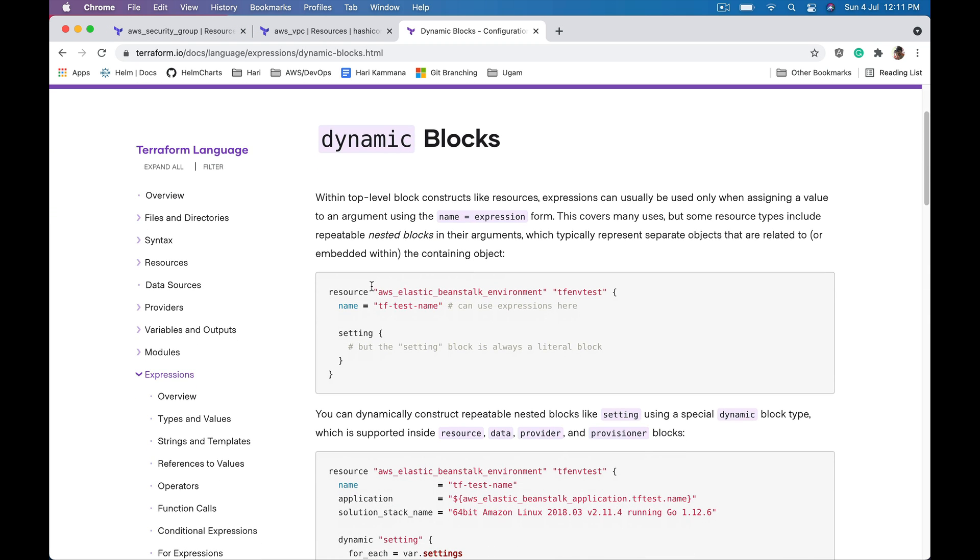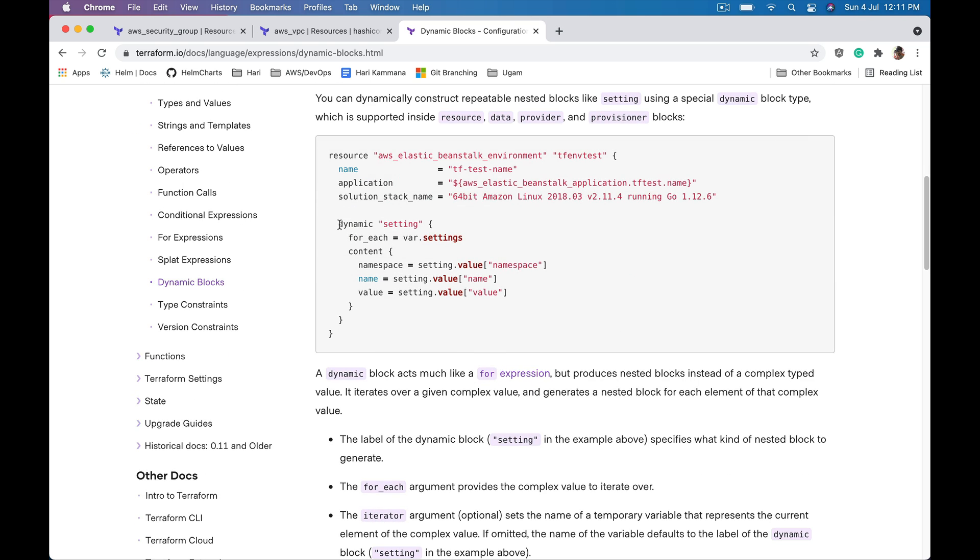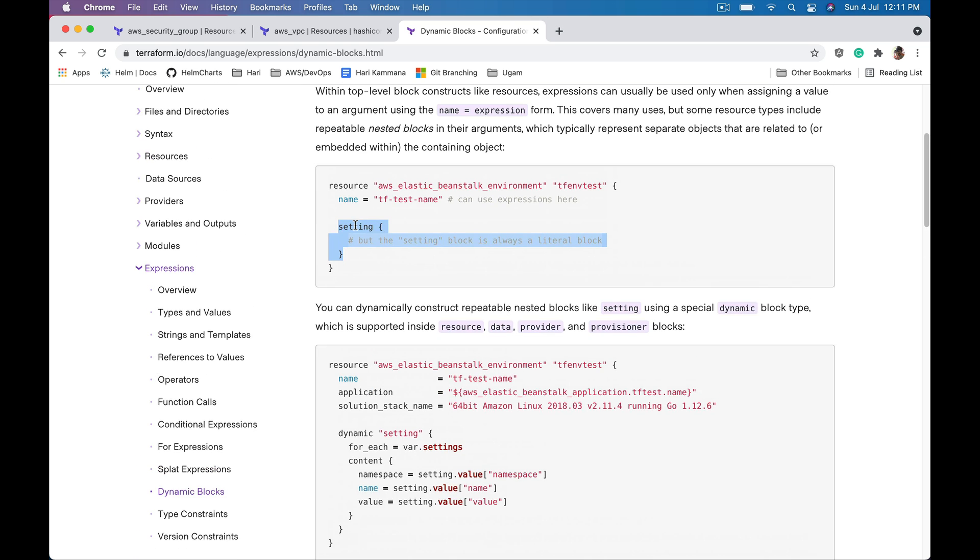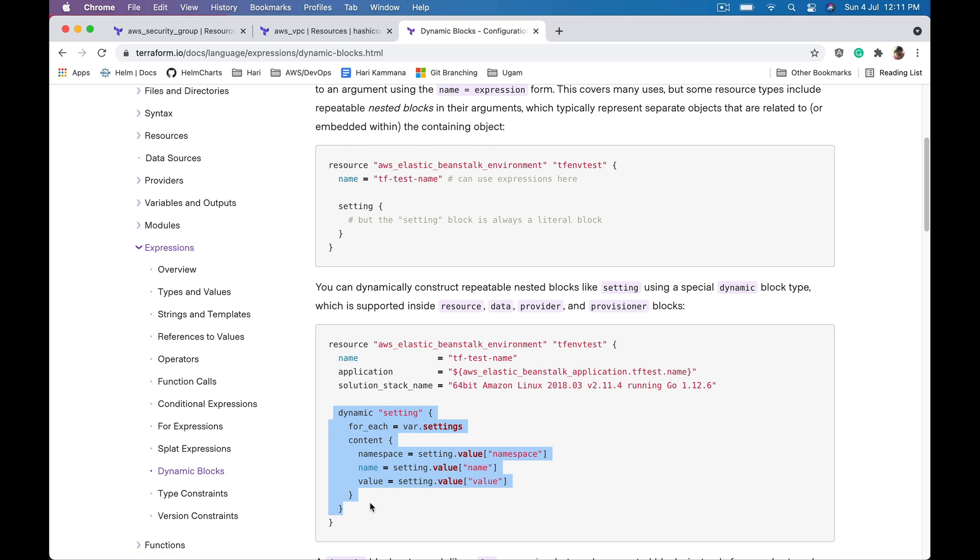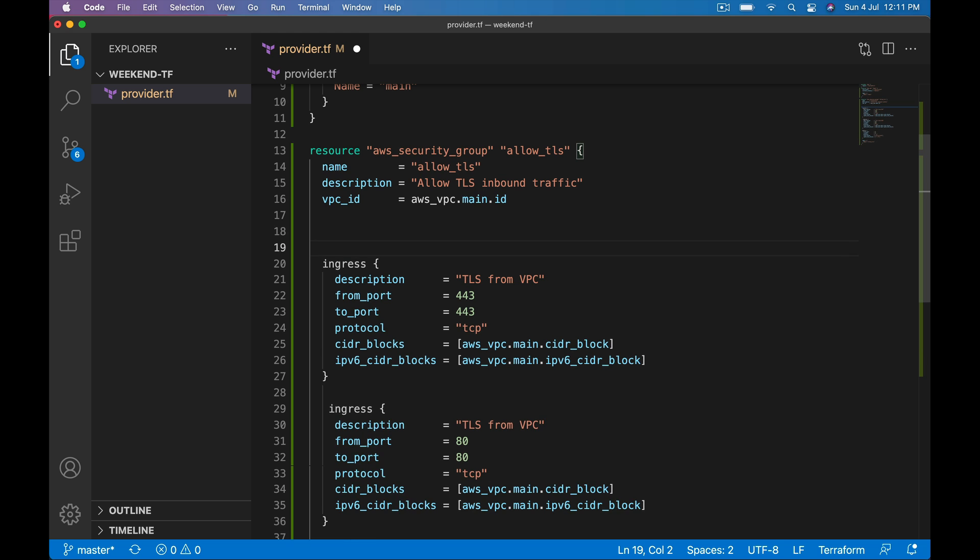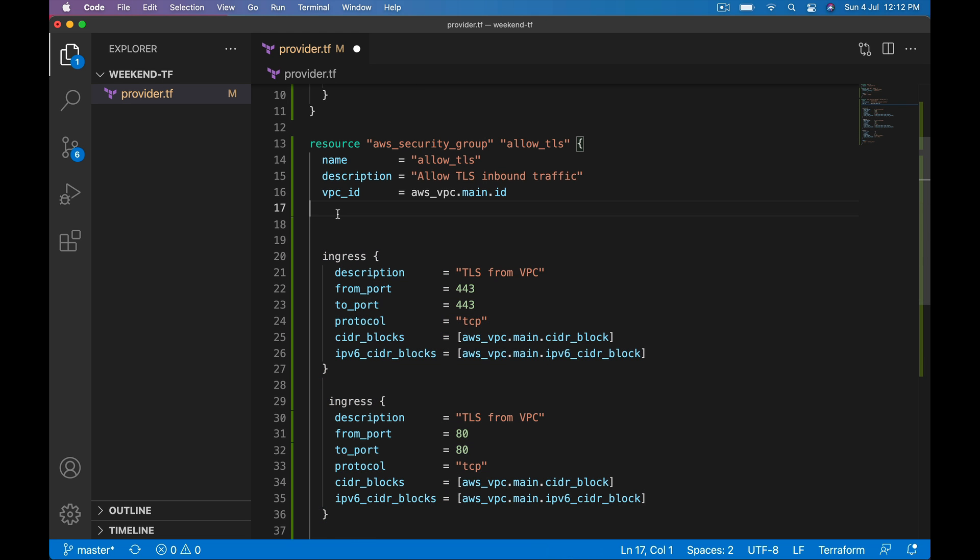Here the example is elastic beanstalk environment and there is a setting block. They are constructing this block, multiple blocks, dynamically using dynamic block concept. Let's leave this because if I want to explain this you also should know beanstalk stuff. That's the reason I have taken security group stuff because that's easy for everyone to understand.